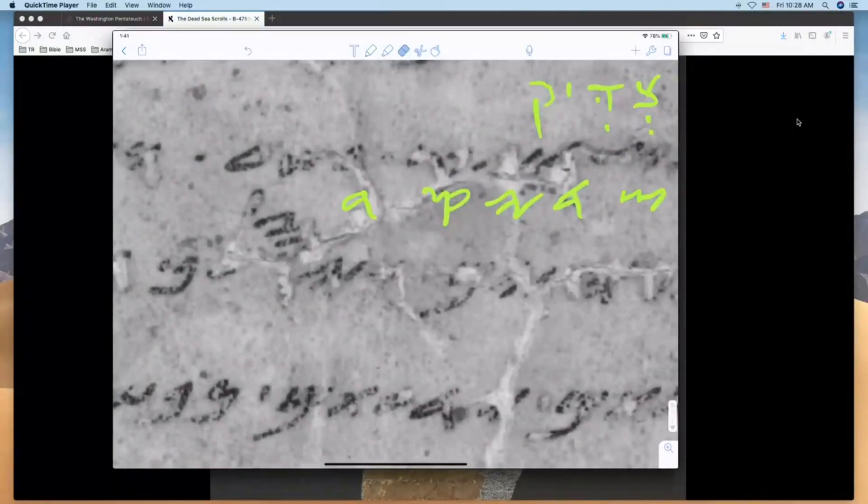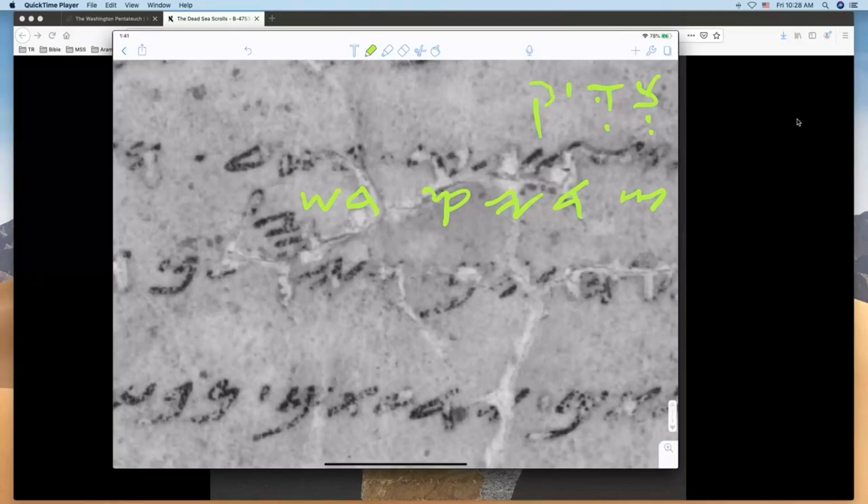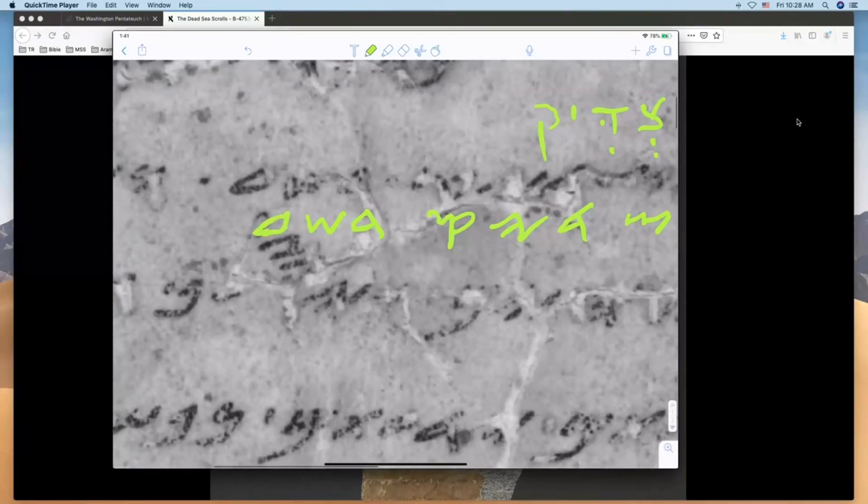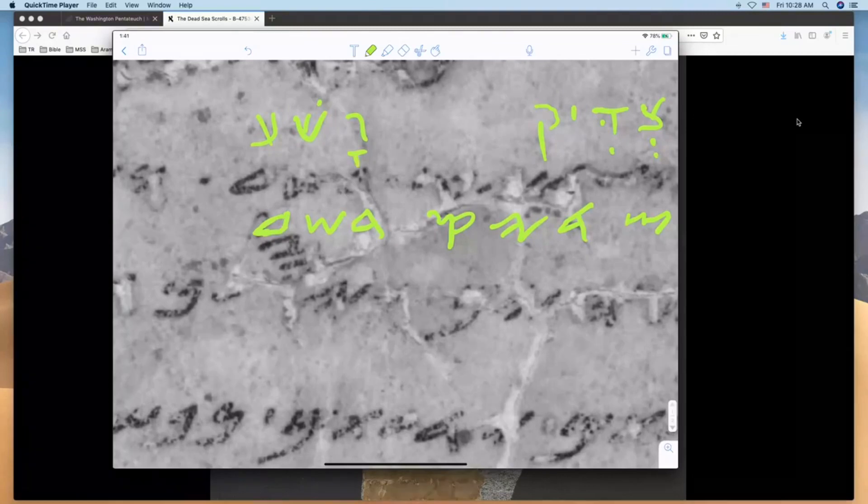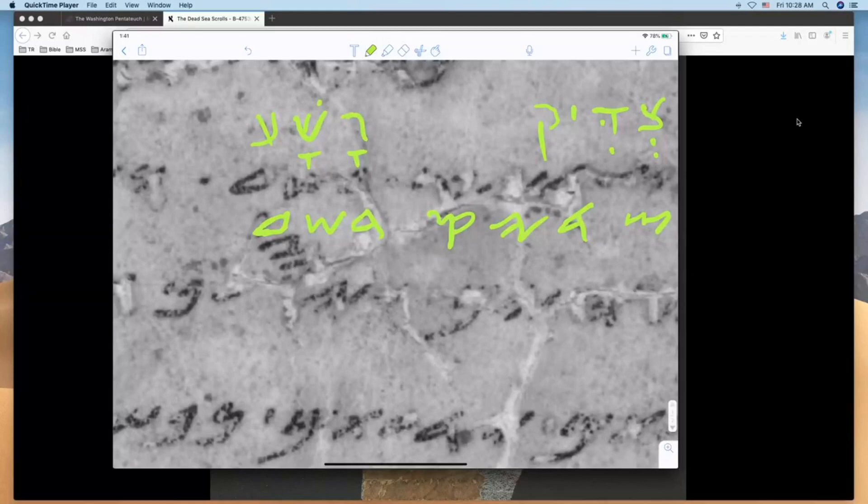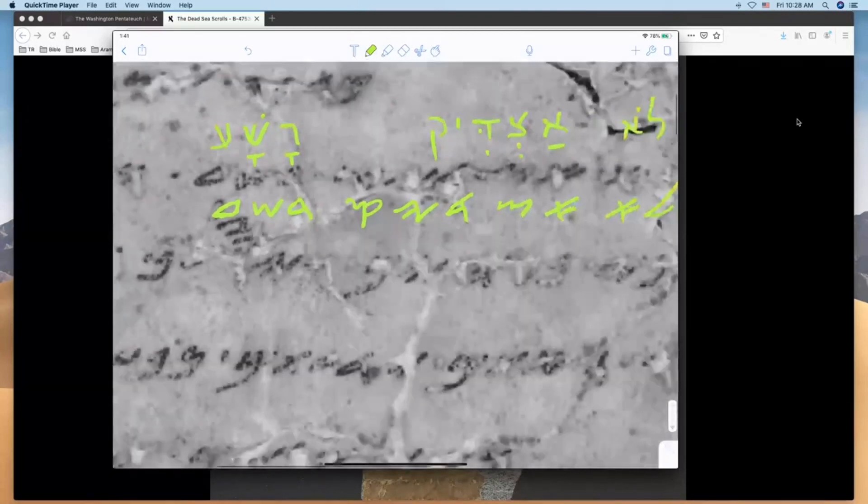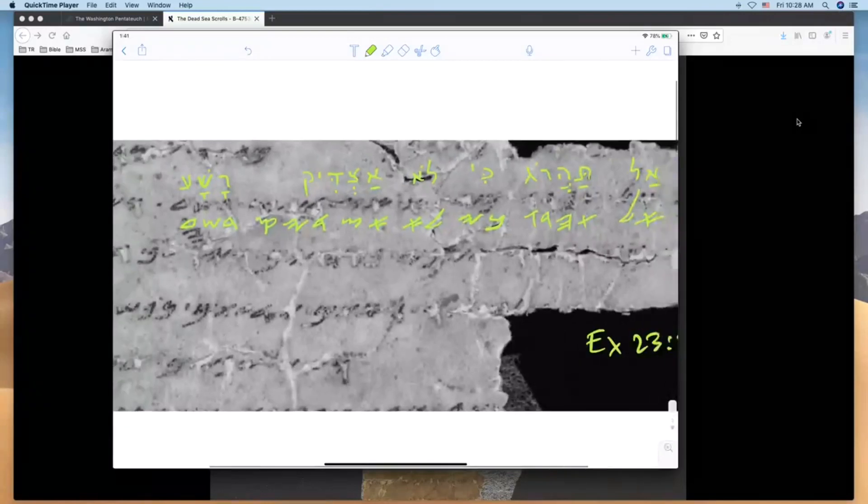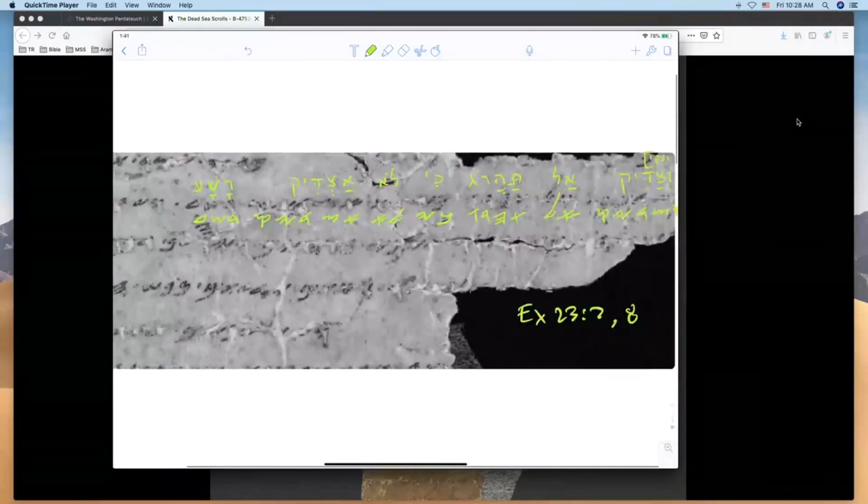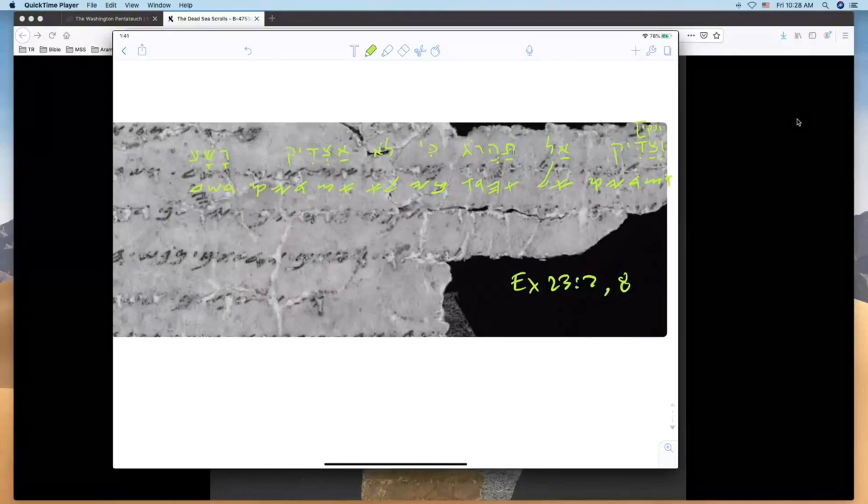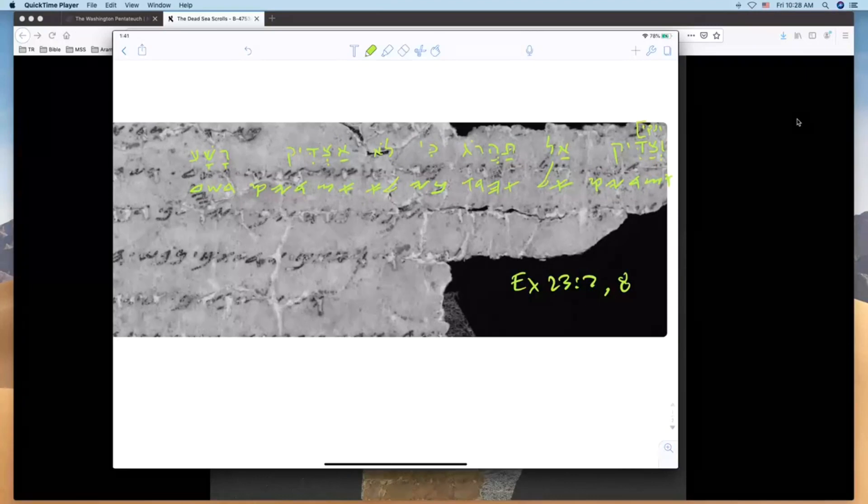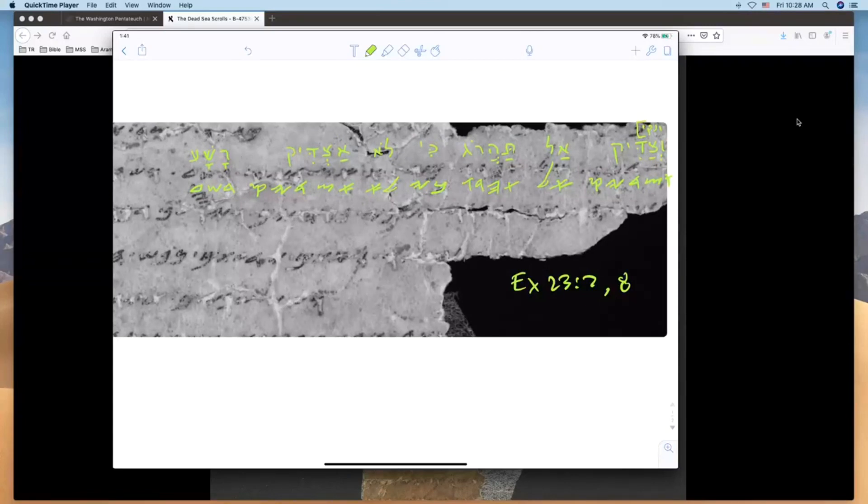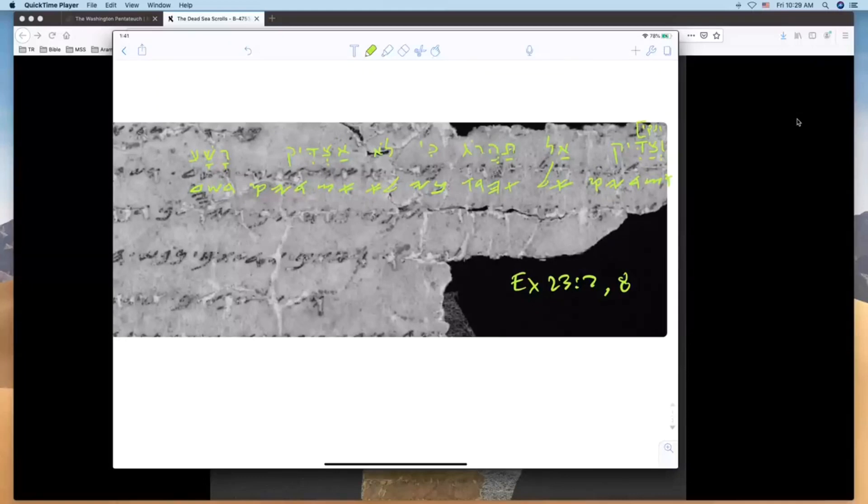Lo atzdiq, what's the object? Well we find out here at the end of the verse: resh shin, which the Masoretes will vocalize because it's in pause orasha, normally rasha, but at the end in pause the Masoretes would call it rasha because it's the end of the sentence or the end of the thought. So here we see vetsadiq al taharog ki lo atzdiq rasha. The consonantal text that we see from this Hasmonean era manuscript, mid-second century BC, 2,200 to 2,300 years old, matches exactly the Masoretic text in terms of consonants.